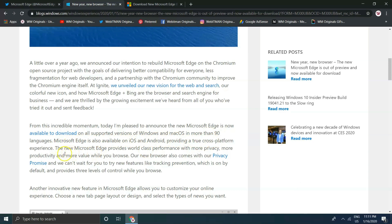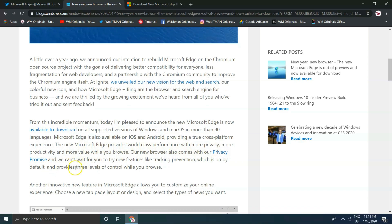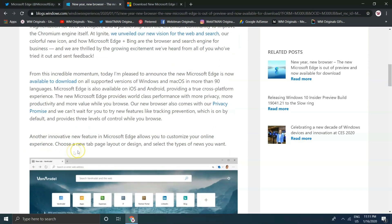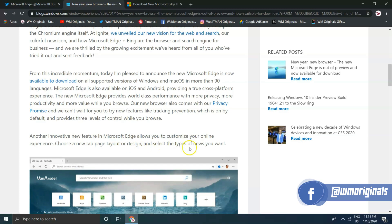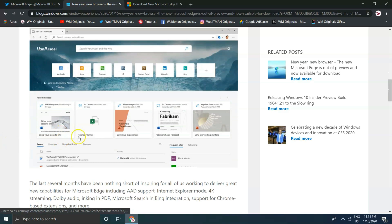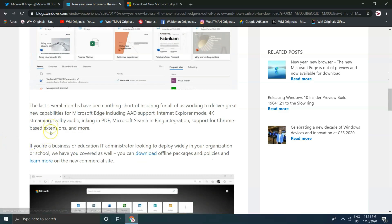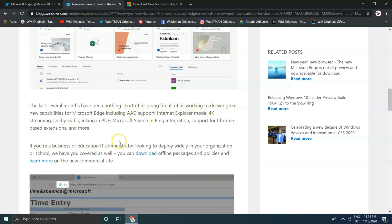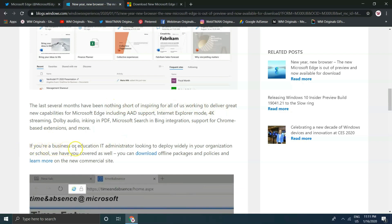"Microsoft Edge is also available on iOS and Android, providing a true cross-platform experience. The new Microsoft Edge provides world-class performance with more privacy, more productivity, and more value while you browse. Our new browser also comes with our privacy promise, and we can't wait for you to try new features like tracking prevention, which is on by default and provides three levels of control while you browse."